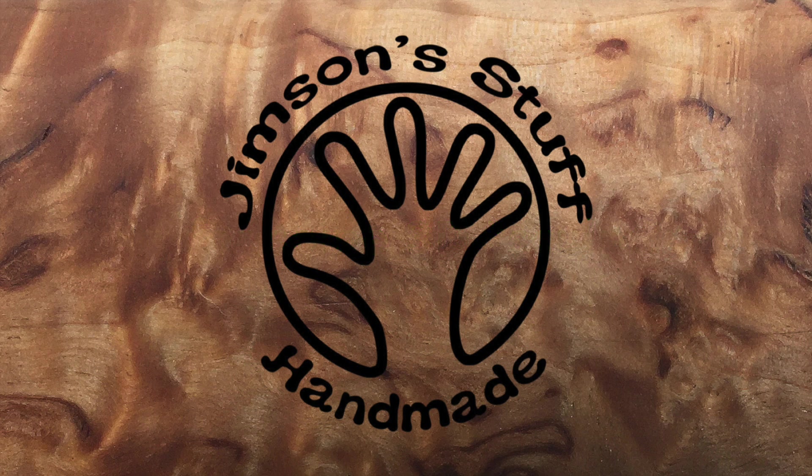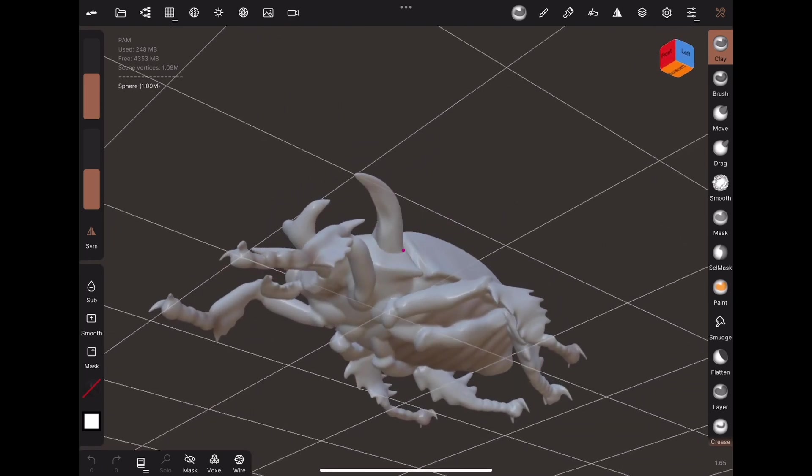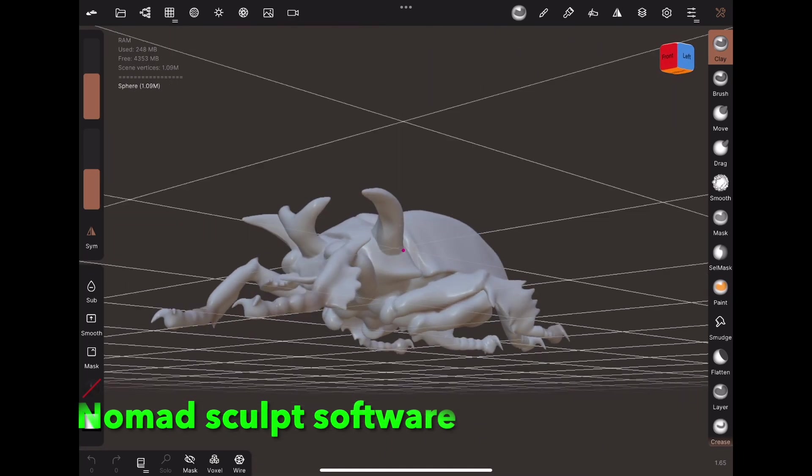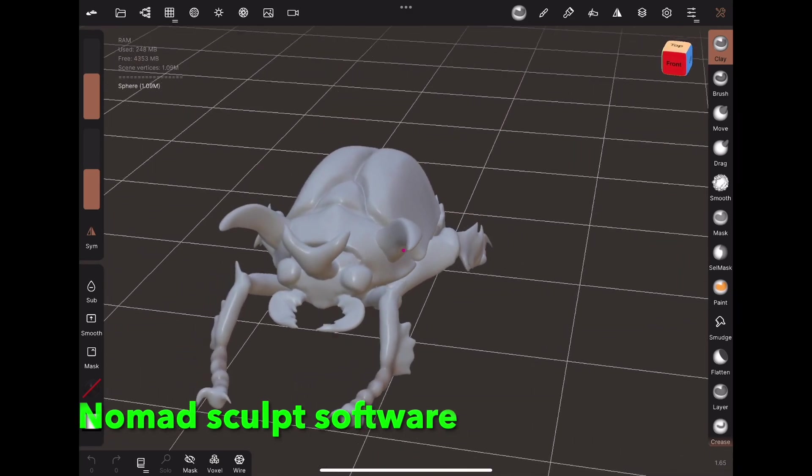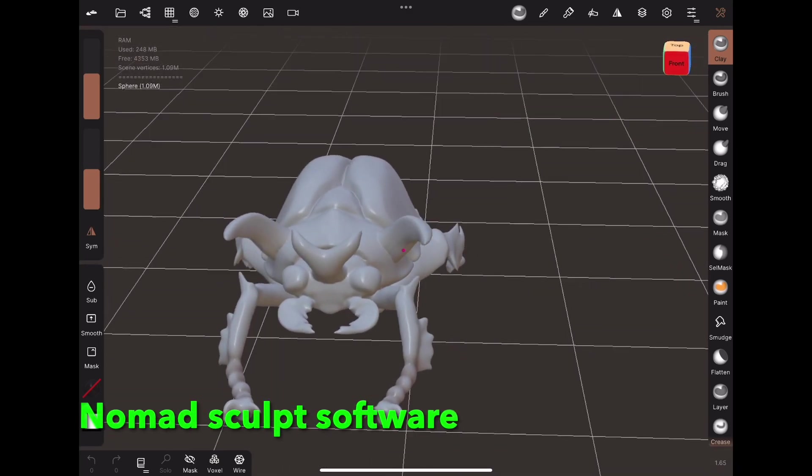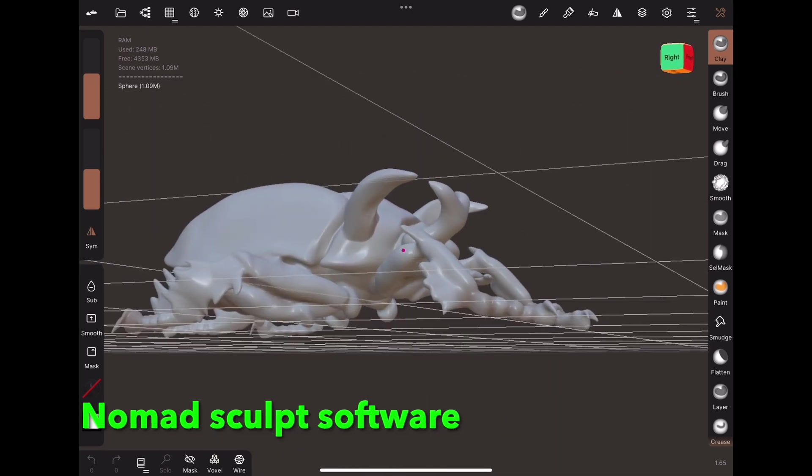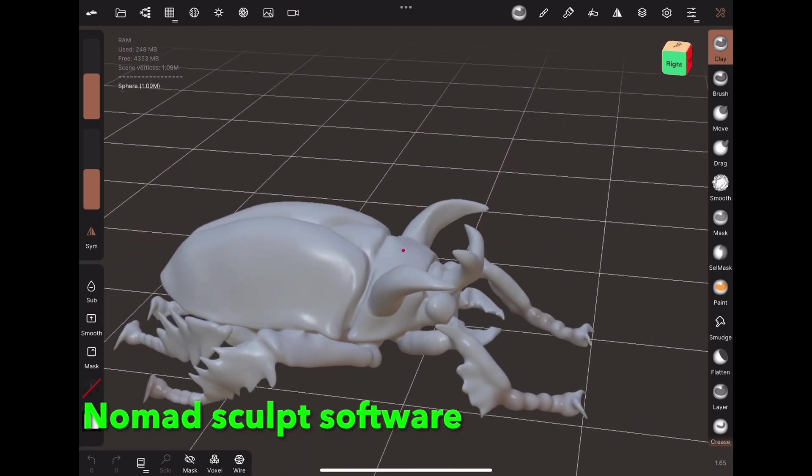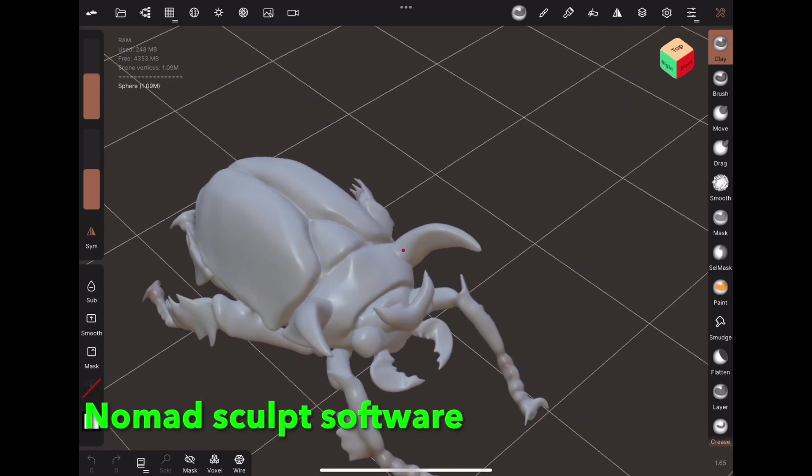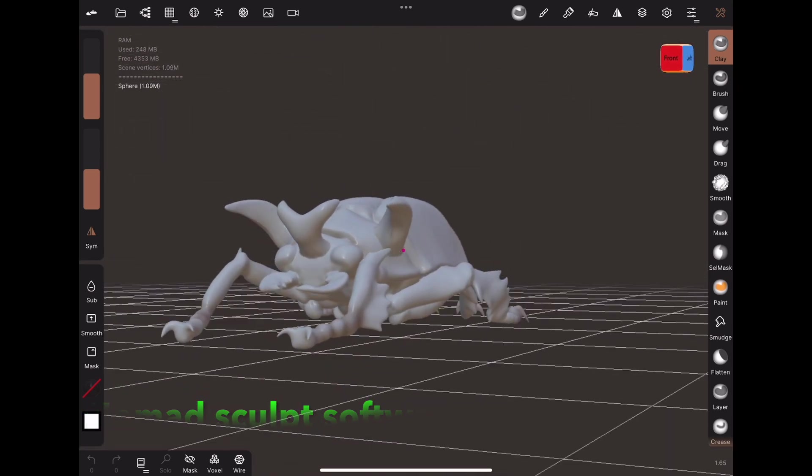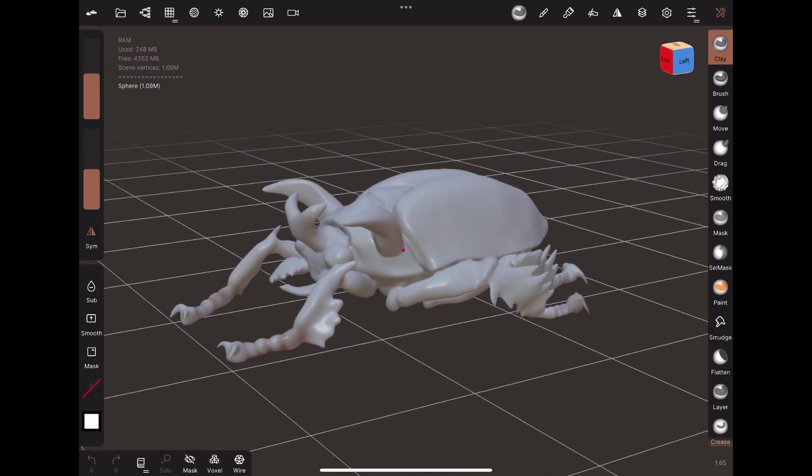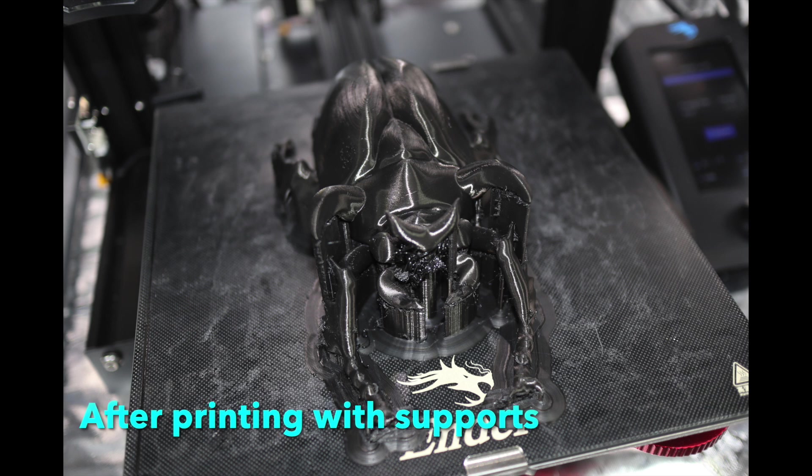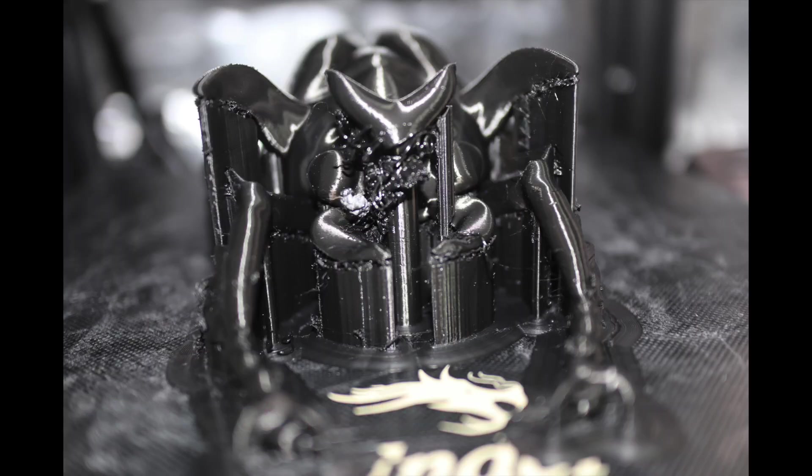Now we're looking at some 3D sculpting and this I'm also doing on my iPad with my Apple Pencil but I'm using Nomad Sculpt for this. This is a beetle I created from scratch starting with a sphere. It's just sort of a fictitious scarab type beetle that's all my own creation. It took me a while to do it but it was a good learning process. Here it is on the print bed showing the support structures.